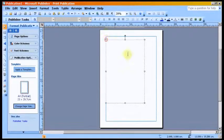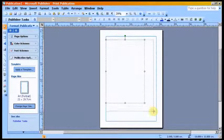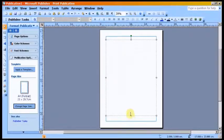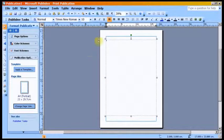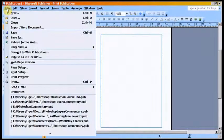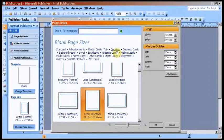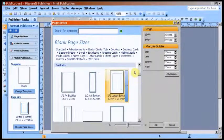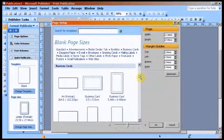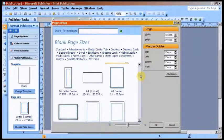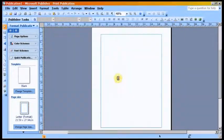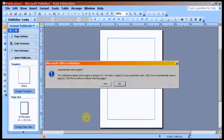We are going to take advantage of some of the more advanced features of Publisher. We are going to develop a booklet. The first step is to go to File, then Page Setup, then Blank Page Sizes and double click on the menu item Booklets. Then double click on the option A4 Booklet. A little window advises that this action will automatically insert pages in groups of 4. Then click Yes.